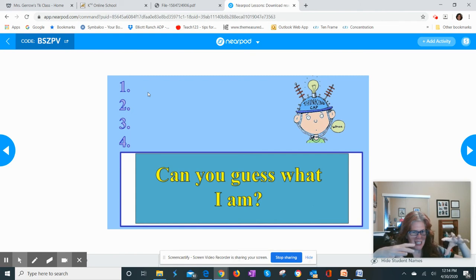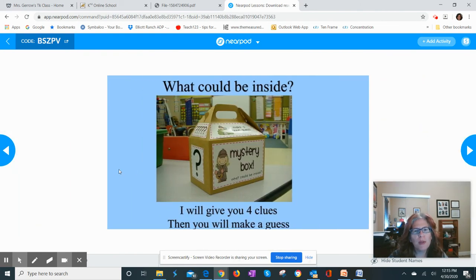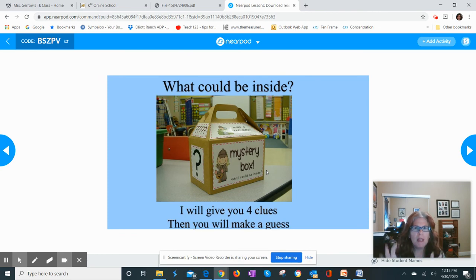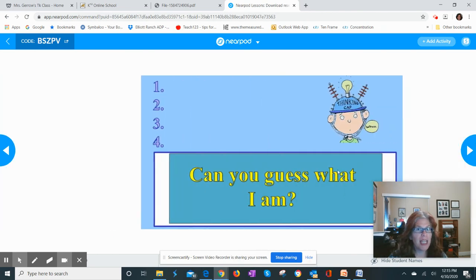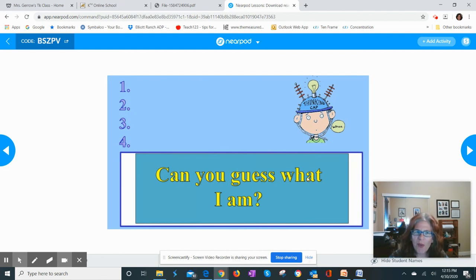If the kids want to decorate a box, that's fine too - like an old shoe box or an Amazon box and make it like their own mystery box. That is absolutely fine. But if they don't and they just want to give me the four clues on this PowerPoint, that's great and then we'll reveal it on the webcam.